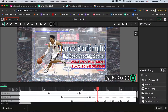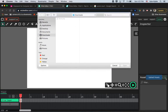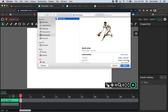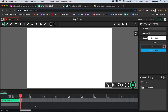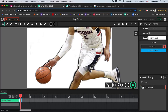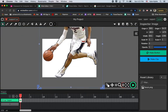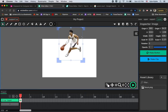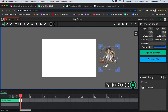Now jump over to Wick Editor at wickeditor.com. Click New Project and Create. To bring the PNG in as an asset, click the Upload Asset button, then select your PNG file from your downloads. Make sure there's a frame on the layer, then click and drag to drop the image onto the stage. Zoom out a little, grab the corner, hold Shift, and click and drag to shrink it proportionally. Put it off to the side for now.